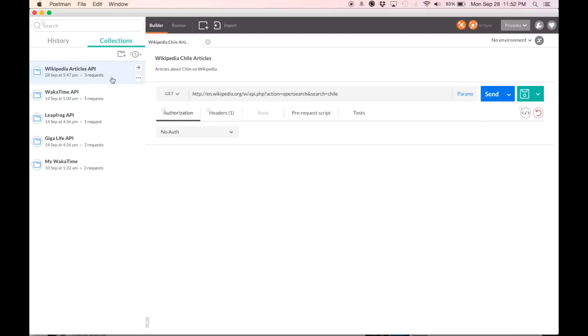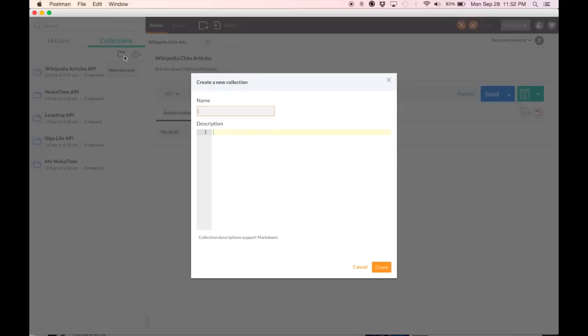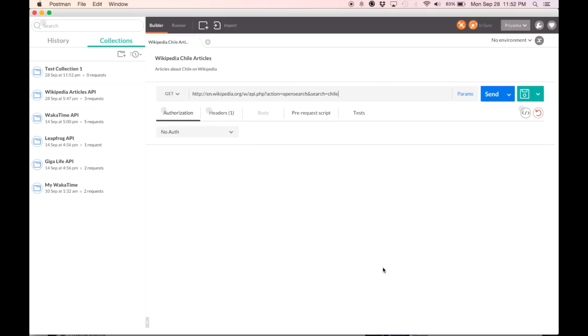There are three ways to create a collection. The first is to hit this icon and then you enter a name, a description and you hit create and there you can see right here is your first new collection.